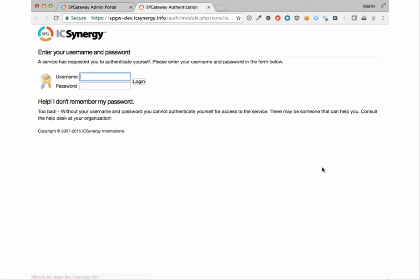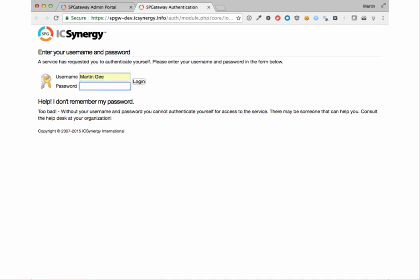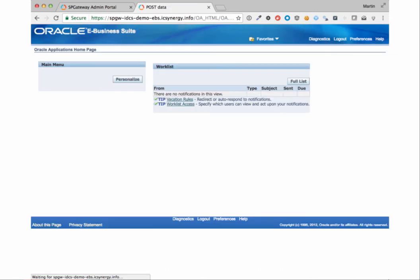Now we're going to go as an off-network user by accessing the application via the SP Gateway admin console. We're going to enter AD credentials here and hit login. And we'll be single signed-on into EBS.